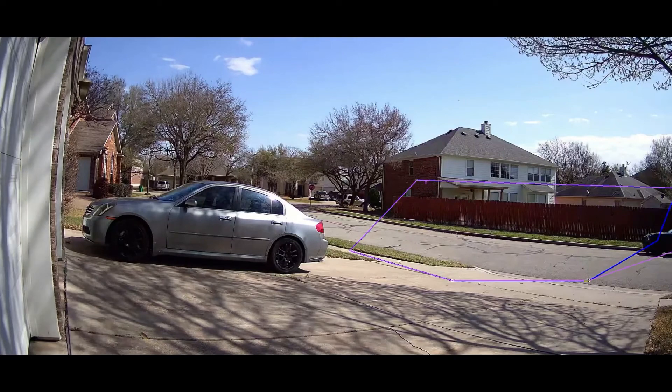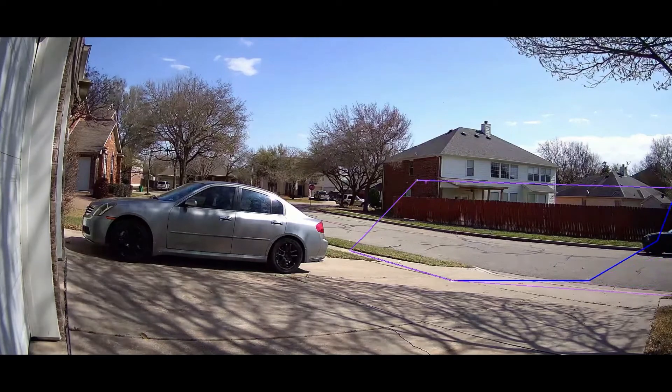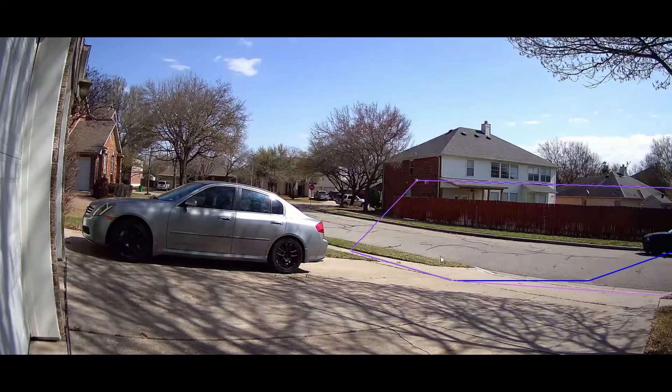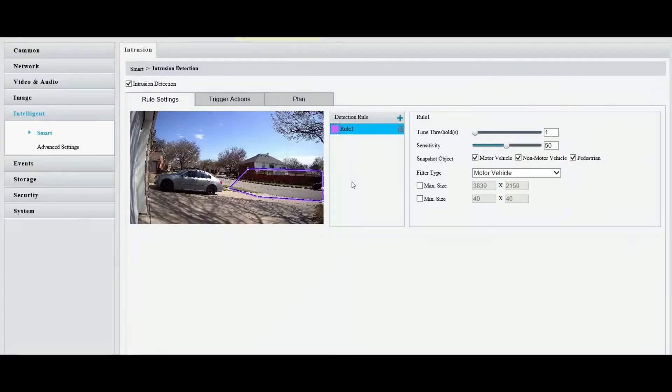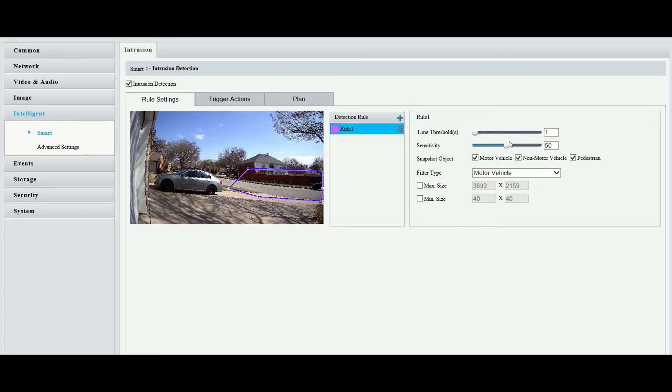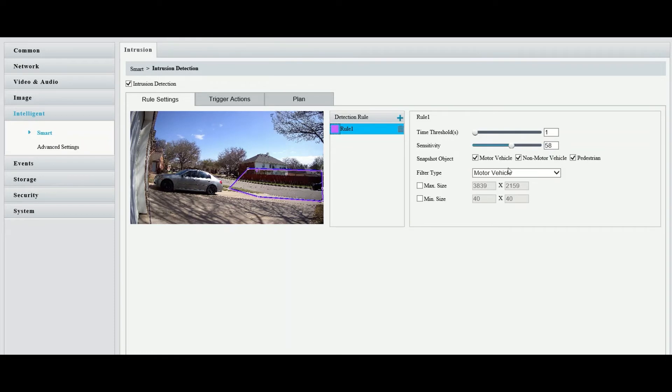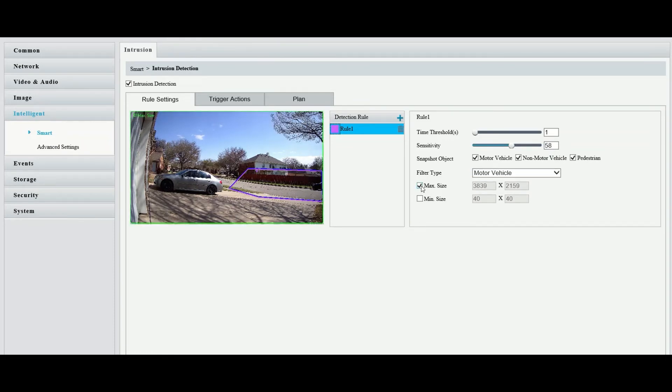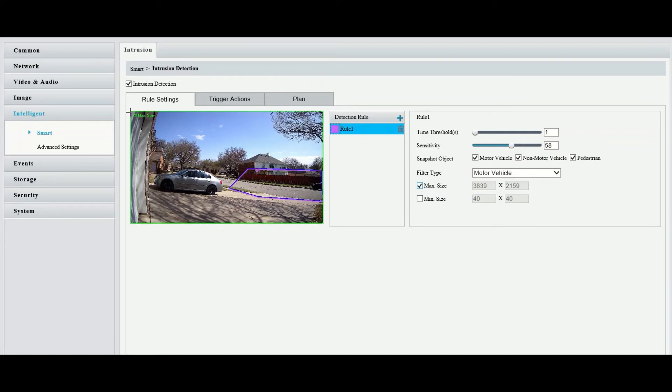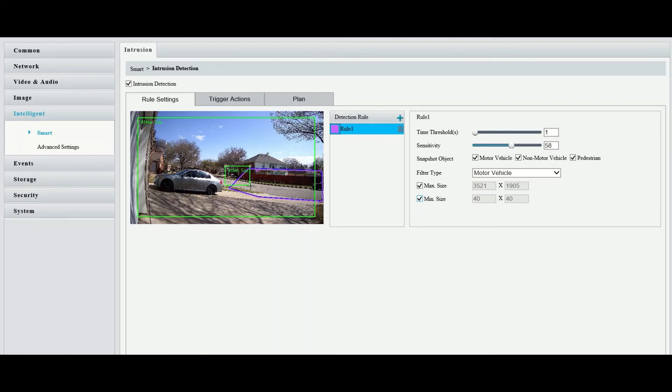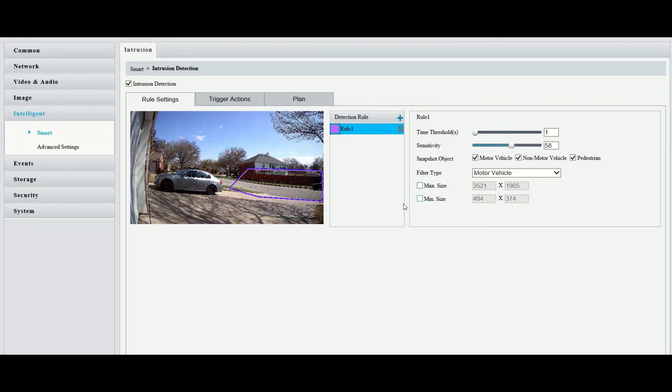Expand the view, adjust your box. You see the little points there, you can move them around. Same thing as far as time threshold, sensitivity, adjust your snapshot, your filter type and same rules with the maximum and minimum size. Drag your box, get the exact size that you want to really hone in on that exact object or person that you're looking for.